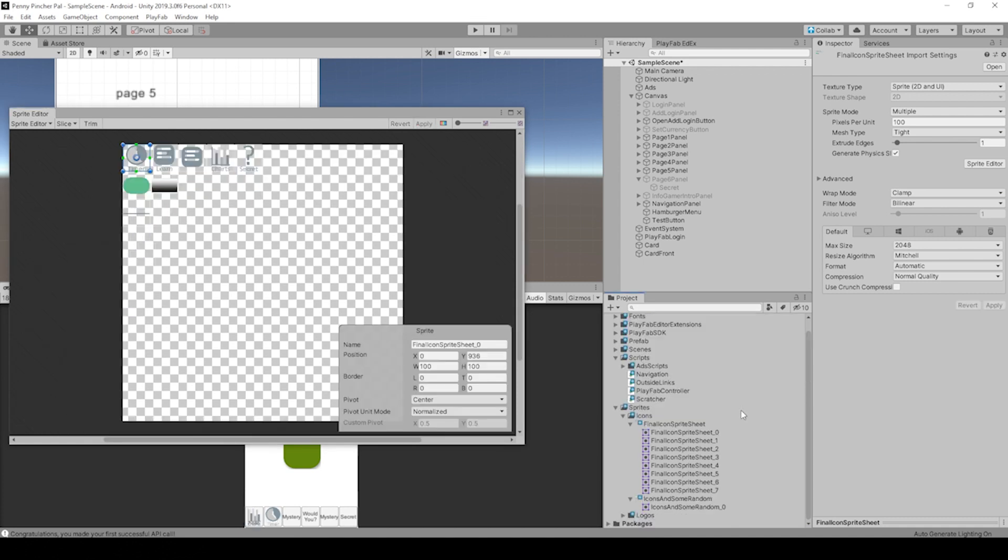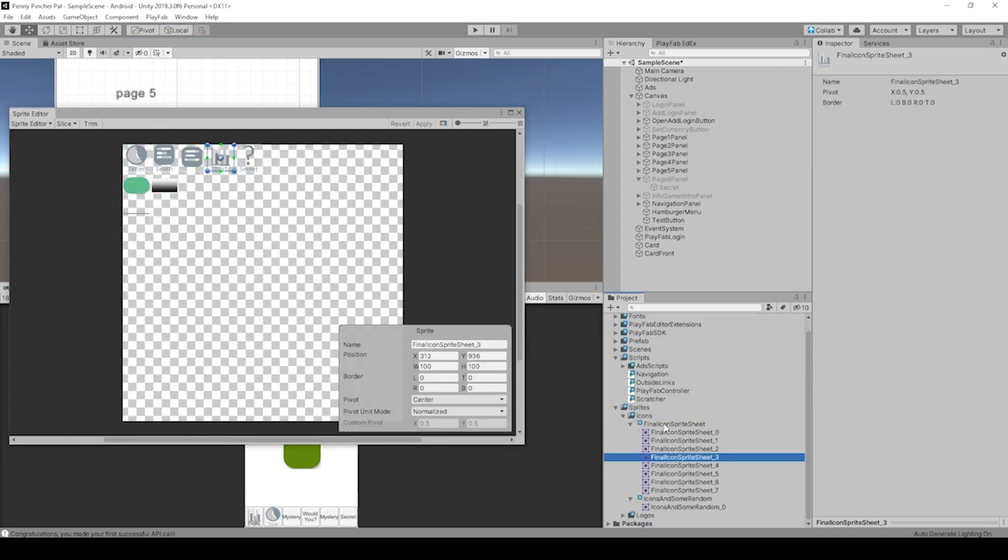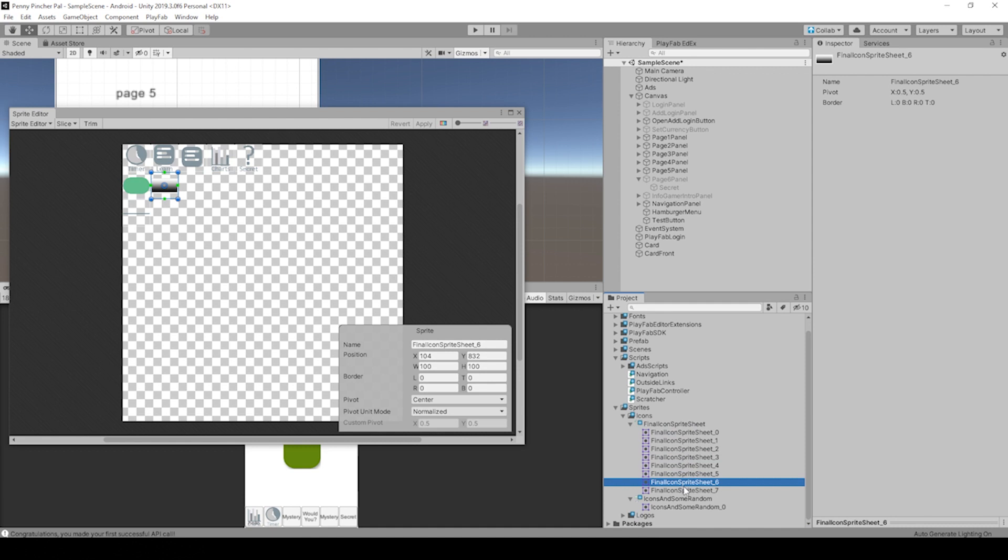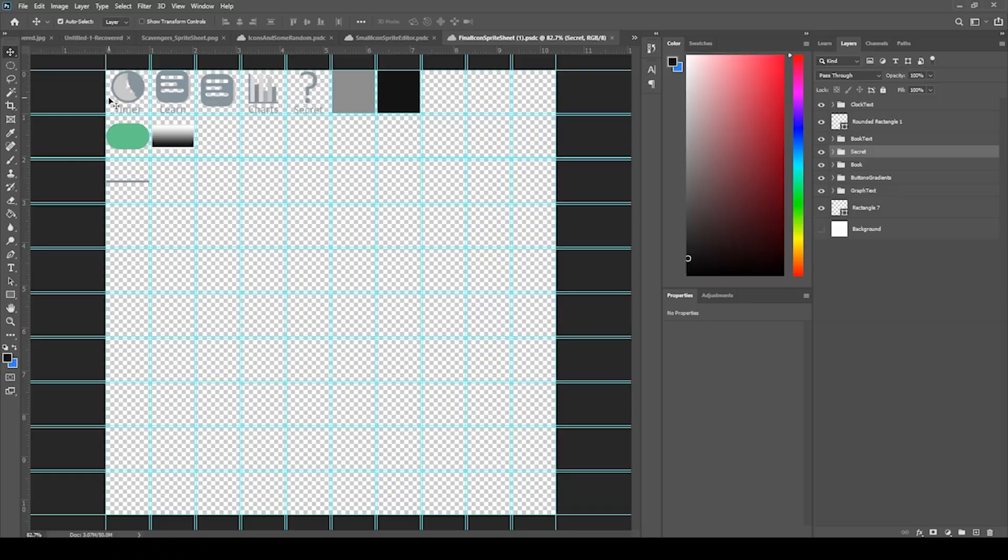Then go ahead and hit apply and it's populated with our different sprites. Awesome.